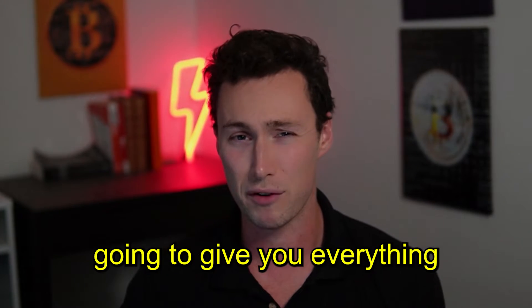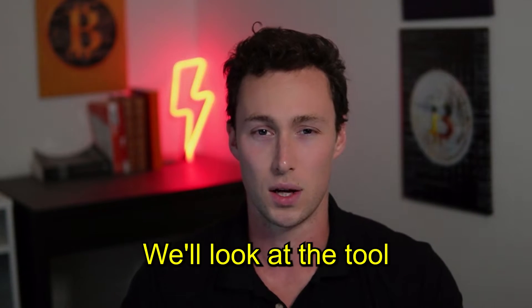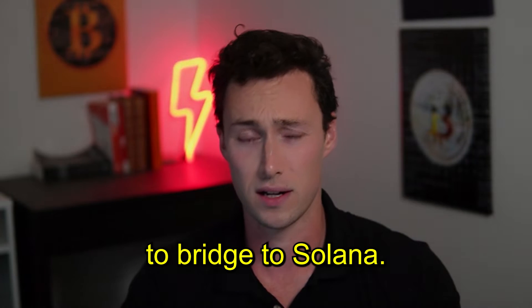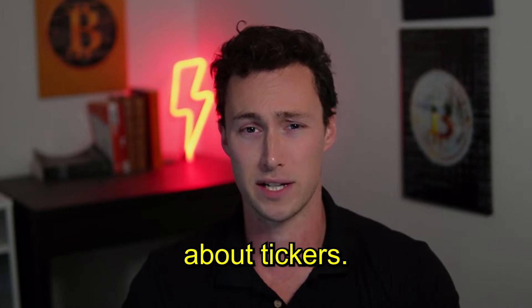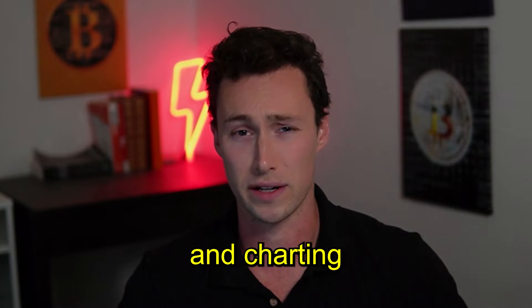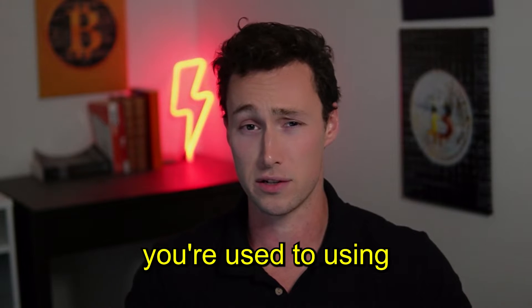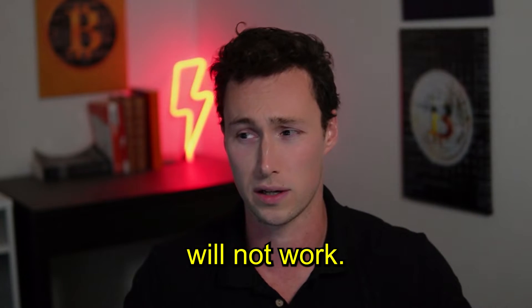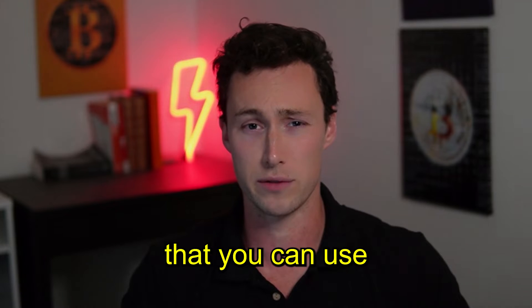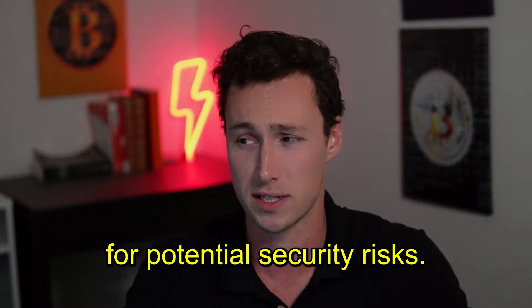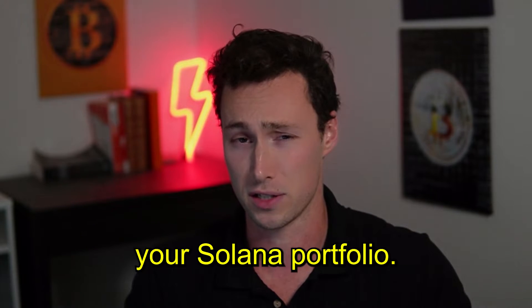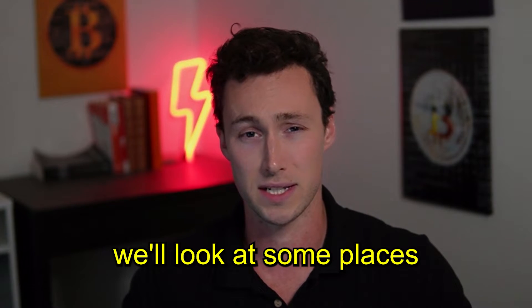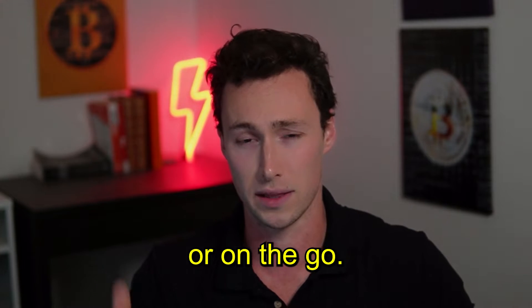In today's video, I'm going to give you everything you need to start DEX trading on Solana. We'll look at the tool to bridge to Solana, the Solana blockchain explorer you can use to find more information about tickers, a tool for finding and charting tokens on Solana, a security tool to check contract addresses for potential risks, a tool for tracking and managing your Solana portfolio, and finally places you can trade either on your desktop or on the go.